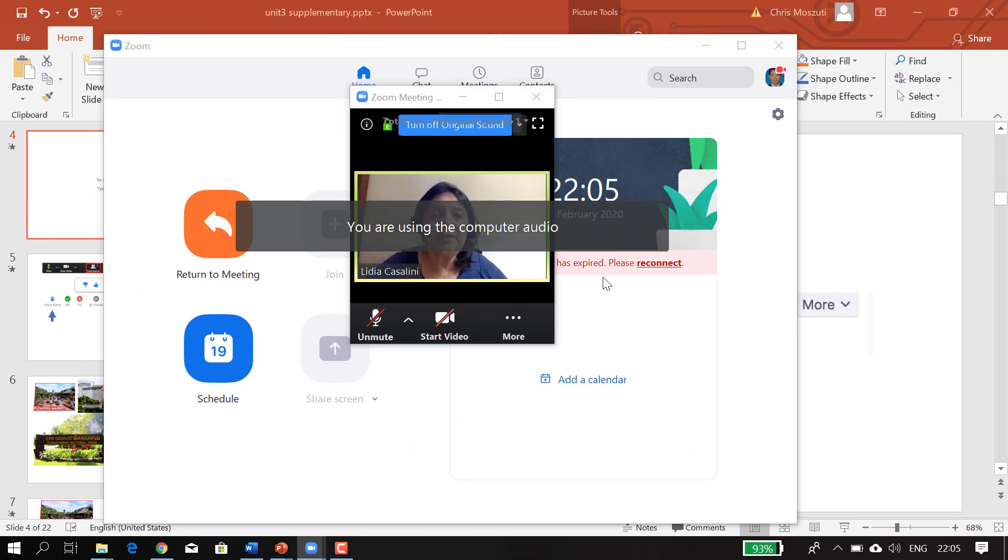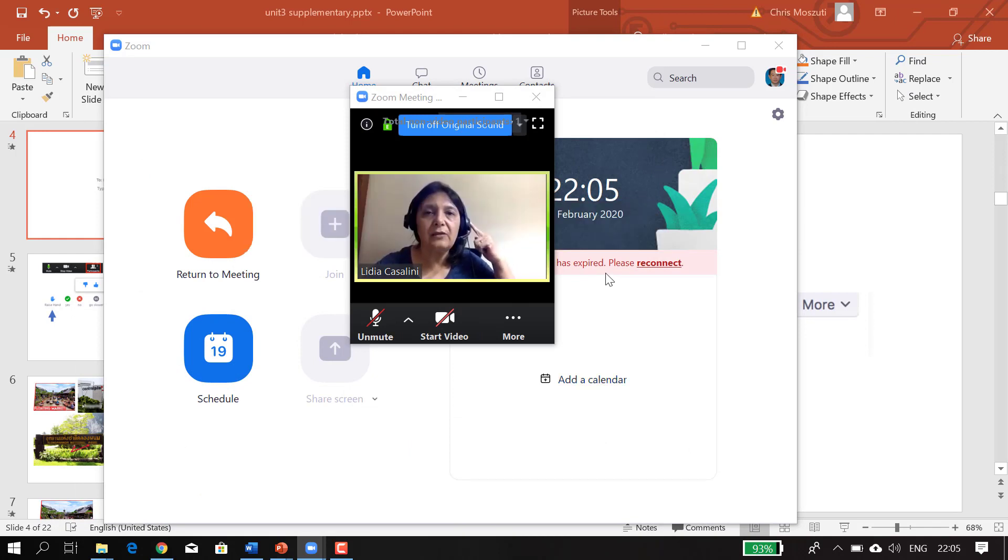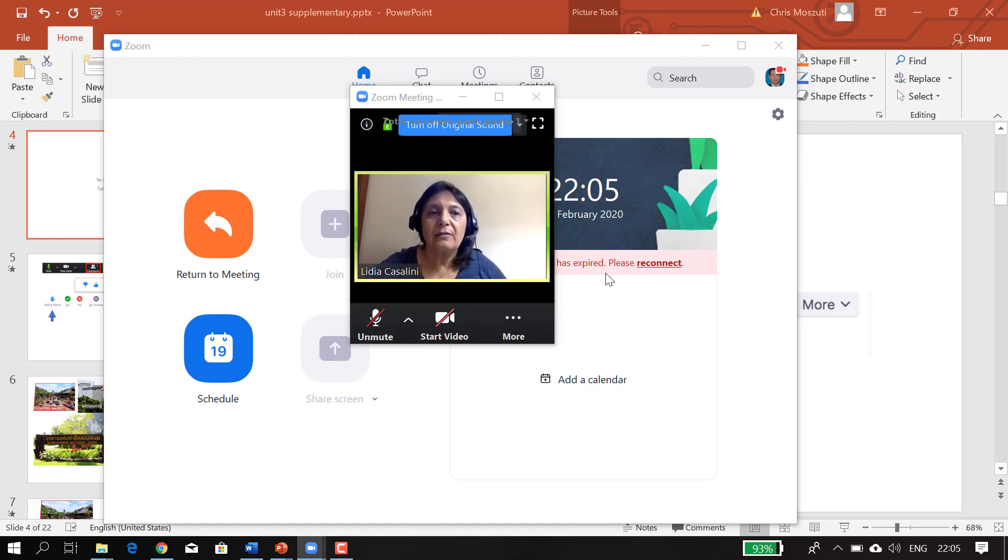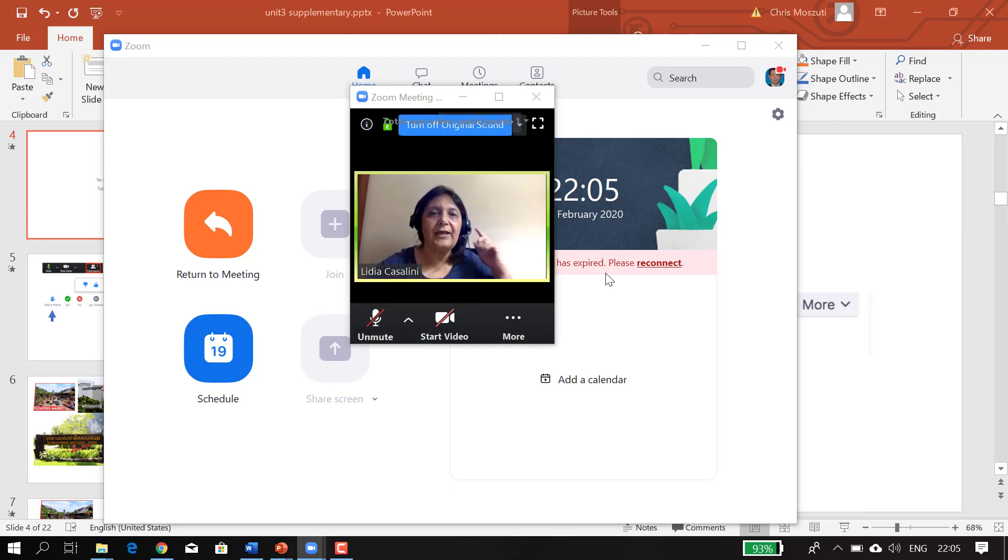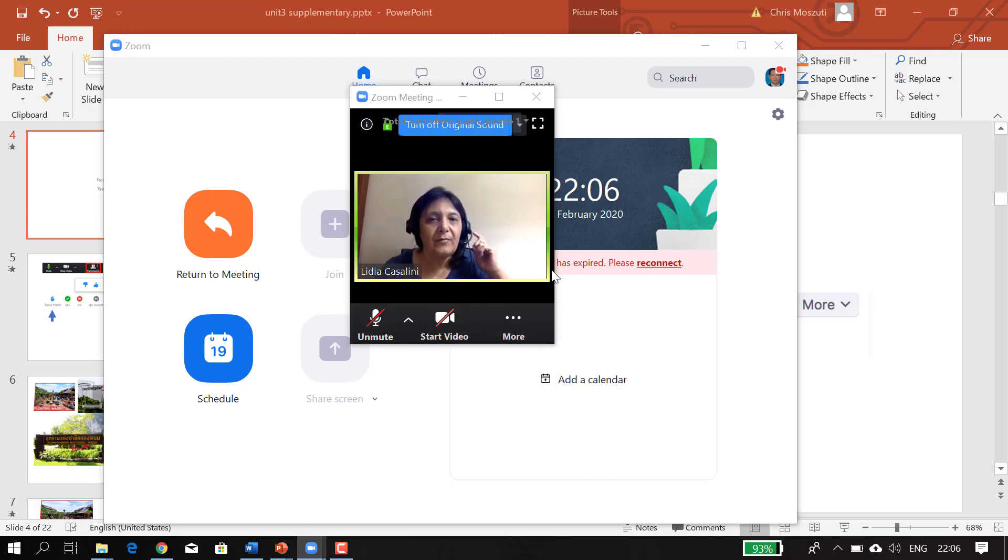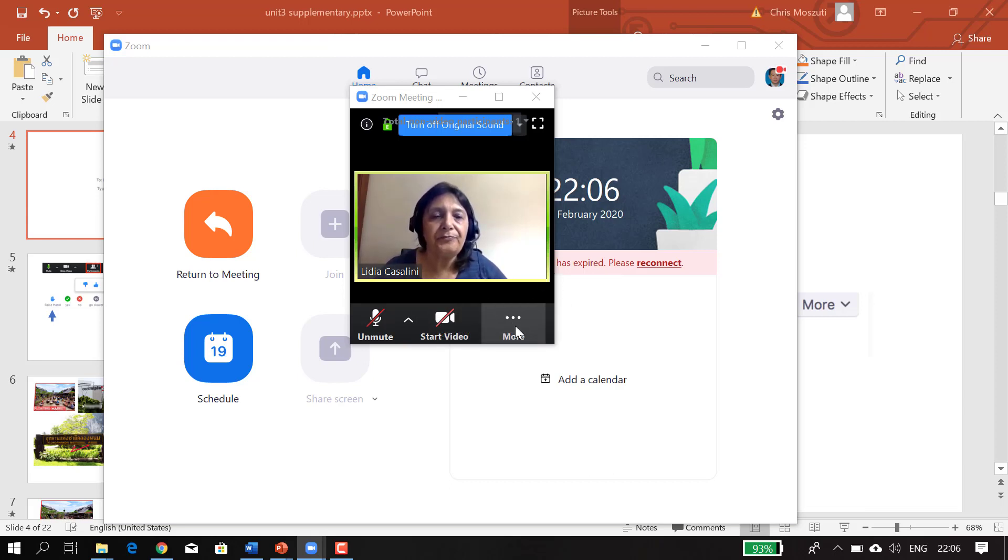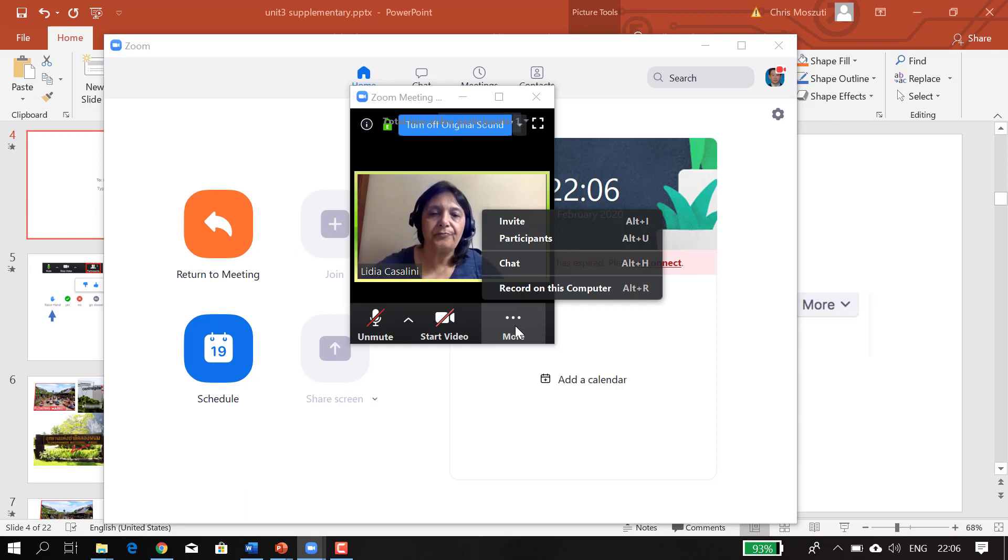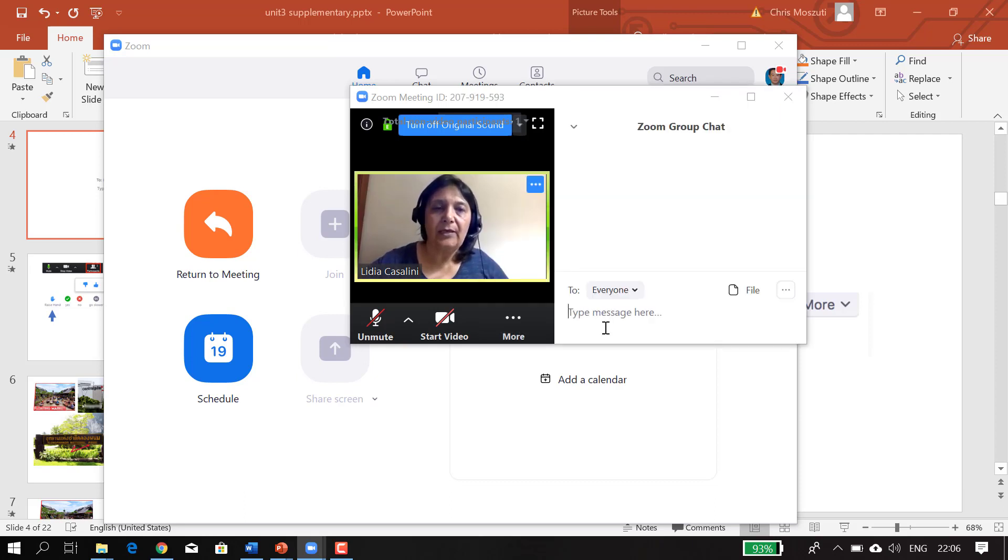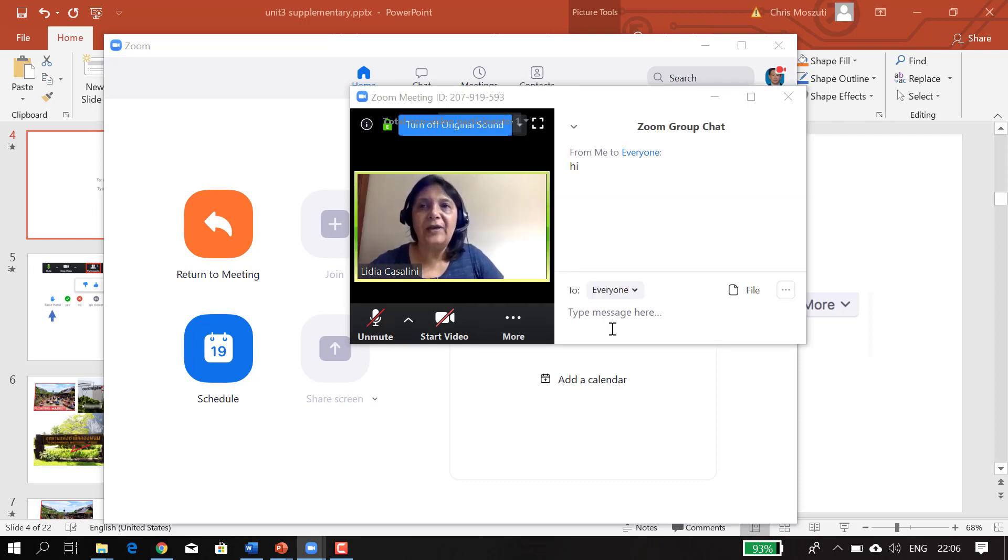Hello, Chris. Can you hear me? Hi Chris. Hello, hello. Can you hear me? Okay, I write in the chat.